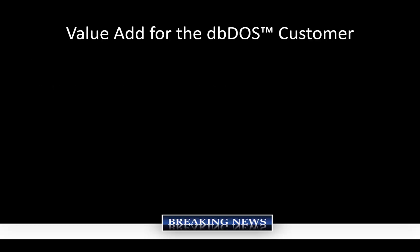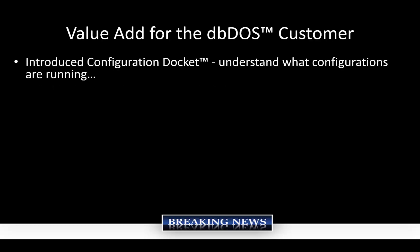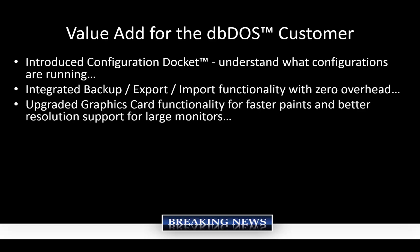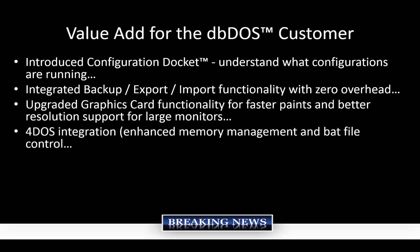Some of the value-adds that we don't really talk a lot about, we've introduced configuration docket. This allows us to know if you have multiple configurations running at a time, which we have a lot of our customers doing that, they can actually see right off the window title what configuration is running. It was a huge ad, and people still love it to this day. We still get compliments on it. We've integrated the backup system import-export functionality with zero overhead. You don't even realize it's there unless you need to use it. We've upgraded the graphic card functionality for faster paints and better resolution on large monitors. DBDOS looks good on my 30-inch monitor. It really does. And we've added 4DOS integration. This gives us advanced memory management and bat file control.